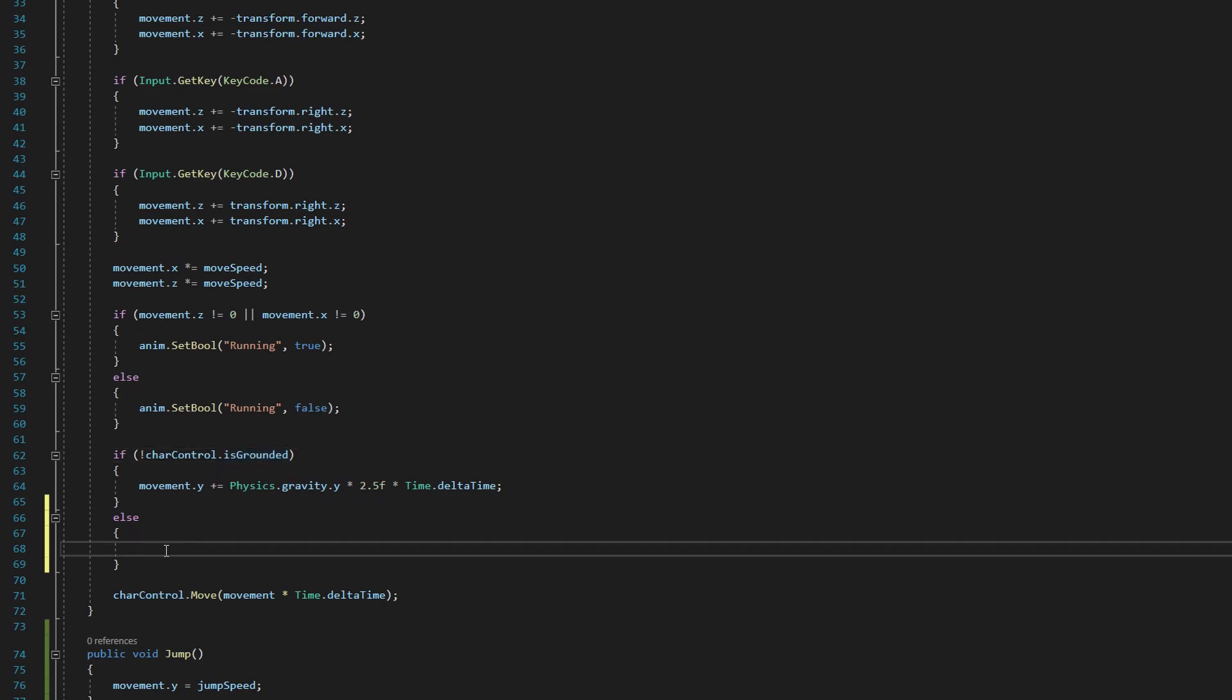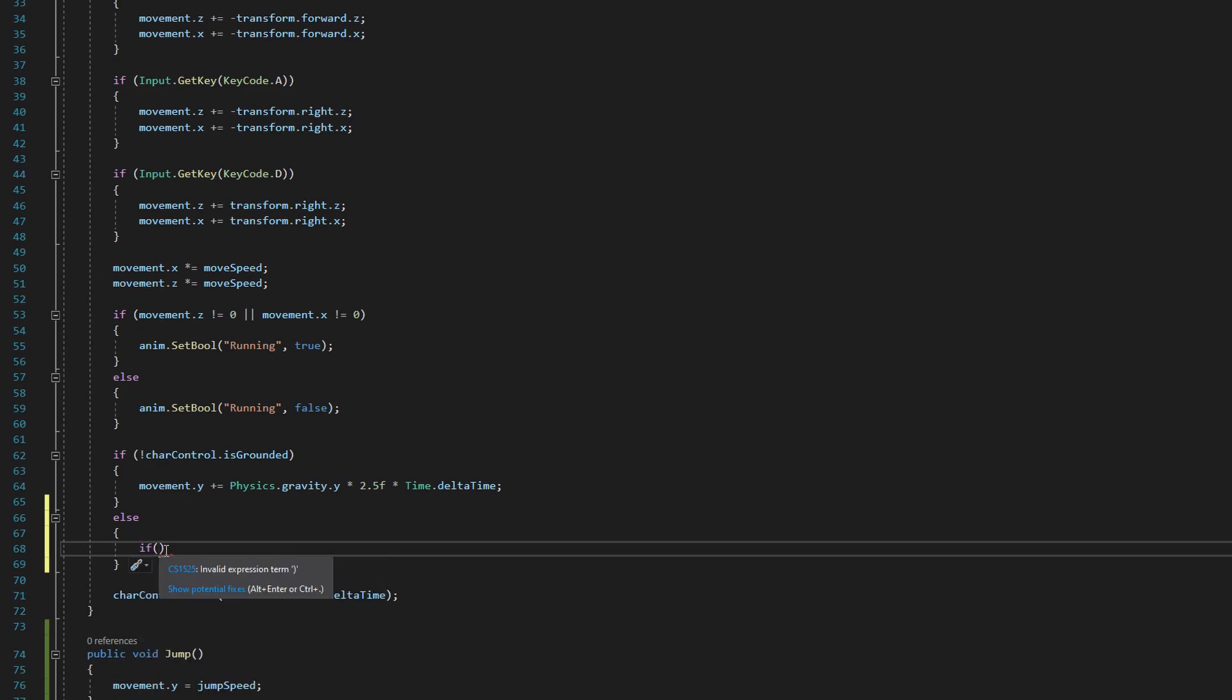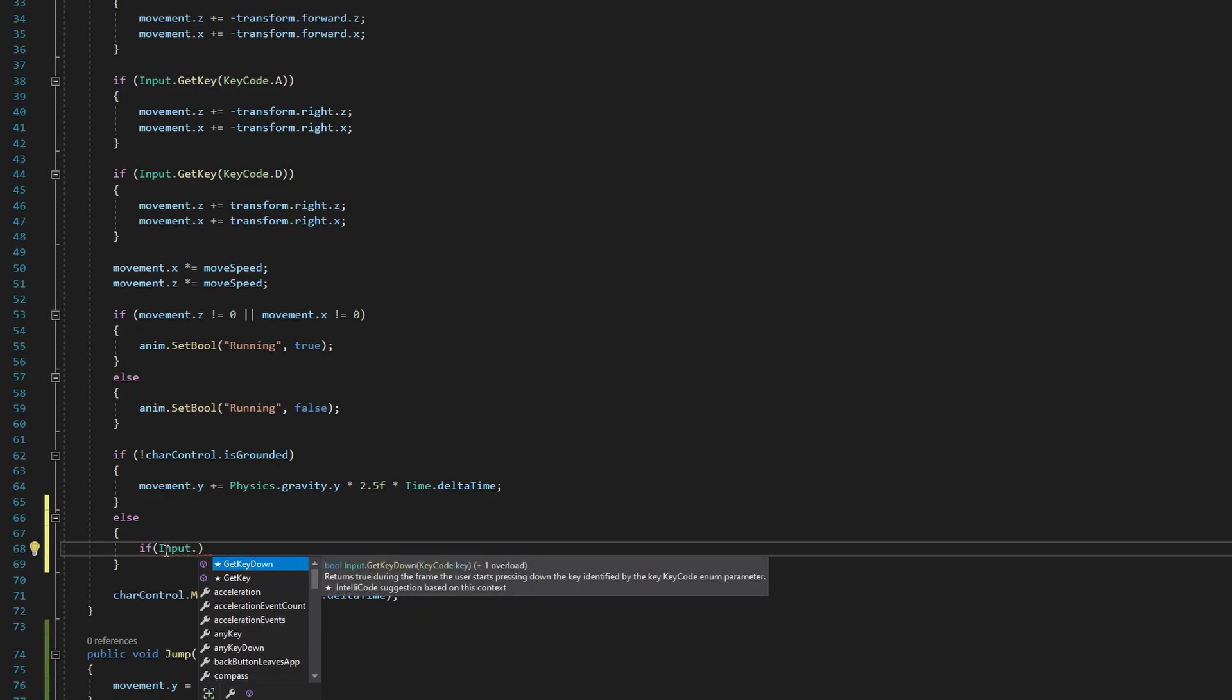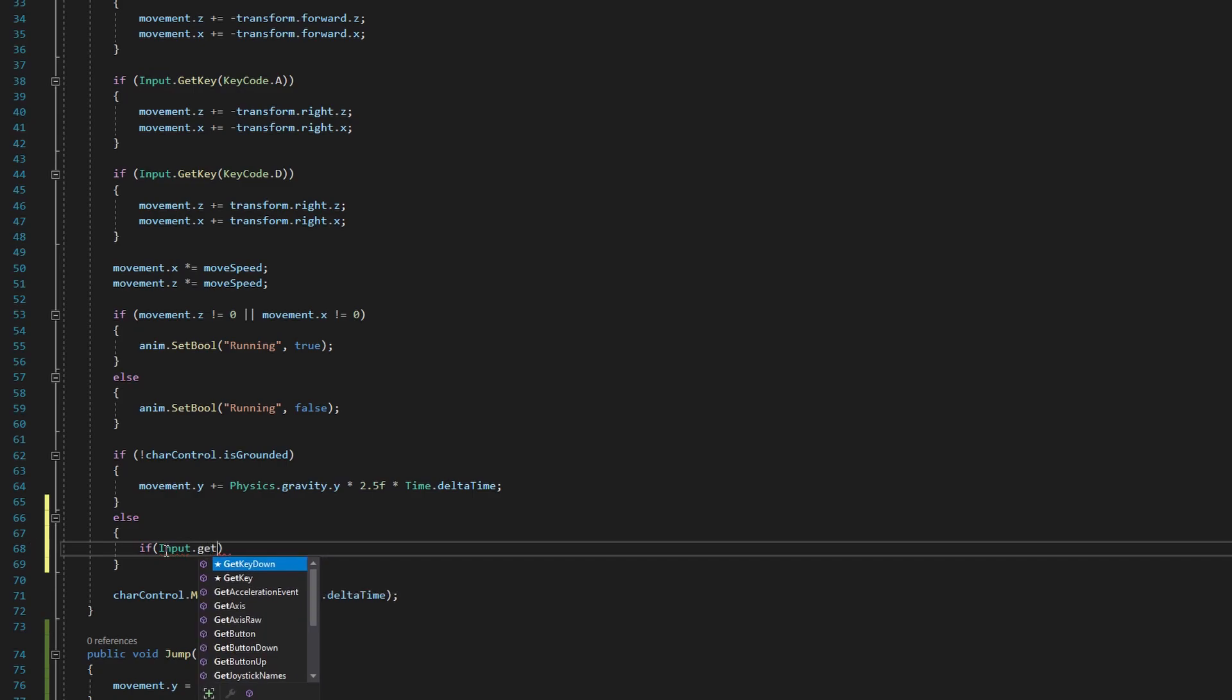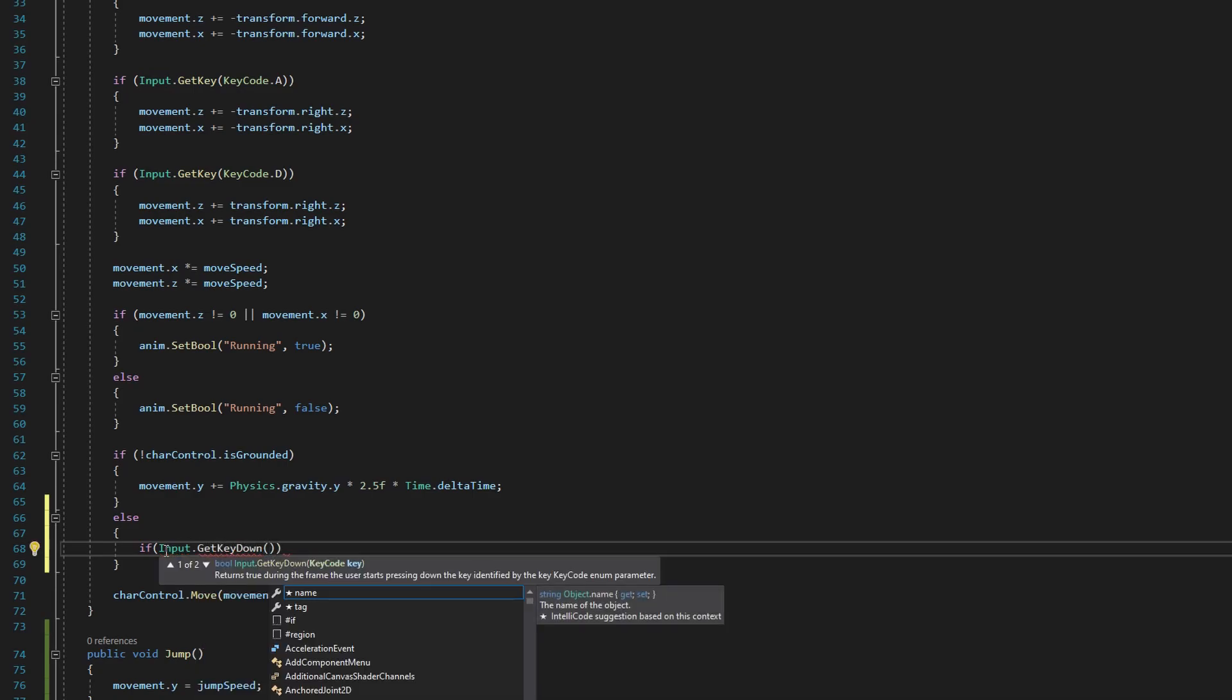So inside of the brackets here, we're again going to make another conditional where we say if input, which is how we get access to that input class. So input with a capital I dot GetKeyDown with a capital G, K and D, and then open and close parentheses there. Now we can actually check for when we're pressing a key.